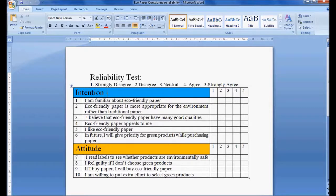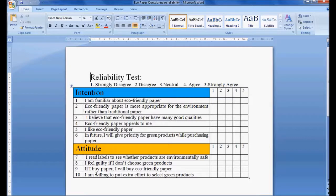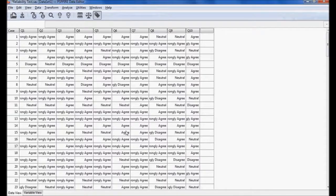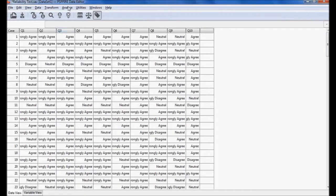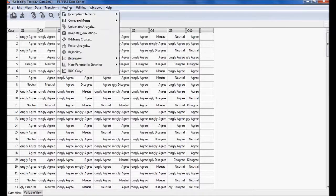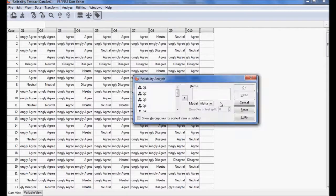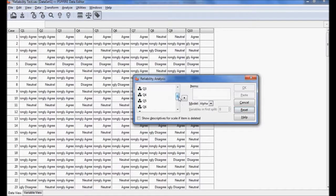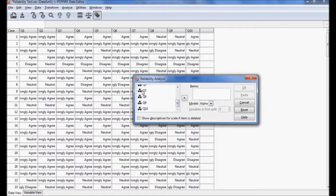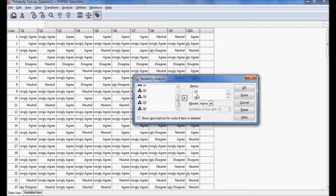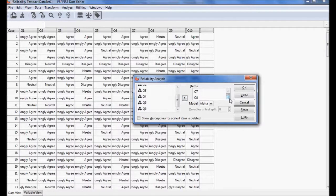Let me check with the next one, that is all the four variables reliability. I am doing the same procedure: I go for Analysis, Reliability. Now I am checking the remaining four variables, question number seven, eight, nine, and ten. I say OK.